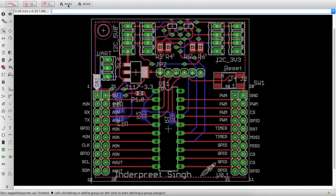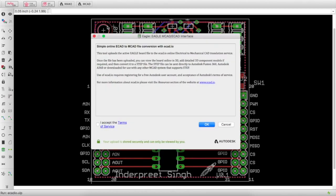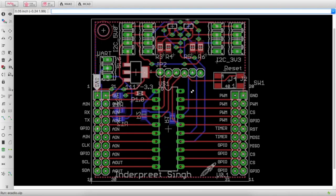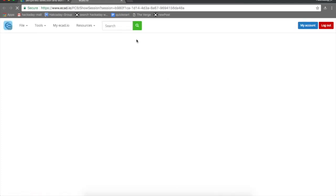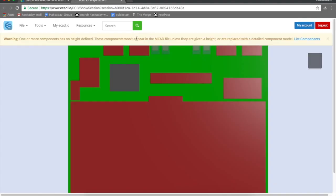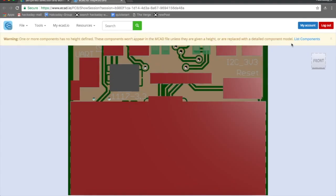This is a new button that's been added called Export to ecad.io. Ecad.io is part of Autodesk. The document will be saved. What this does is it uploads your design to ecad.io, and it will allow you if you have an Autodesk account, even if it's a trial version.